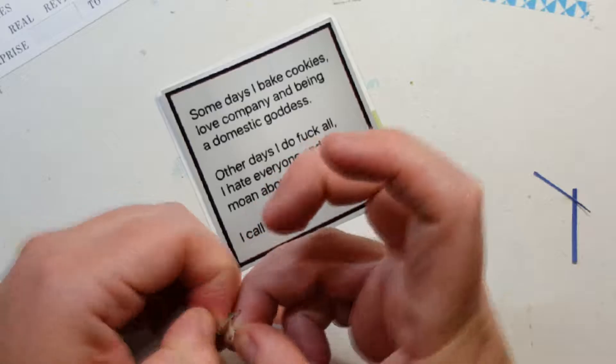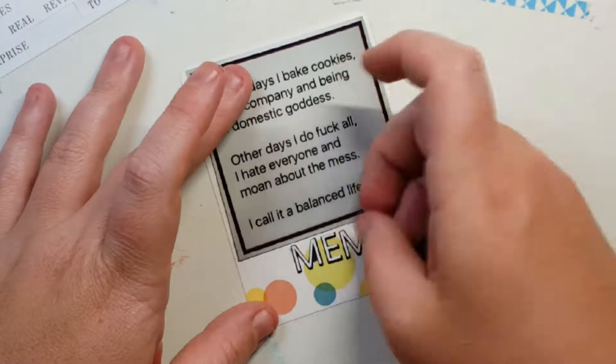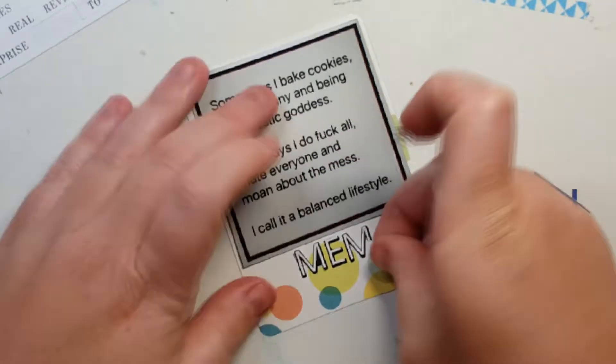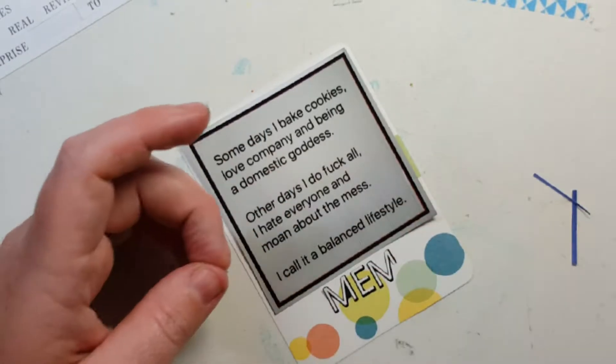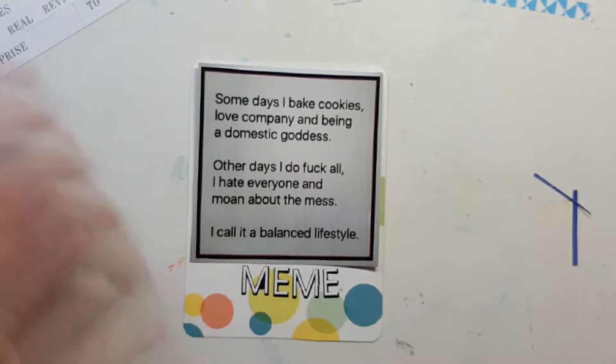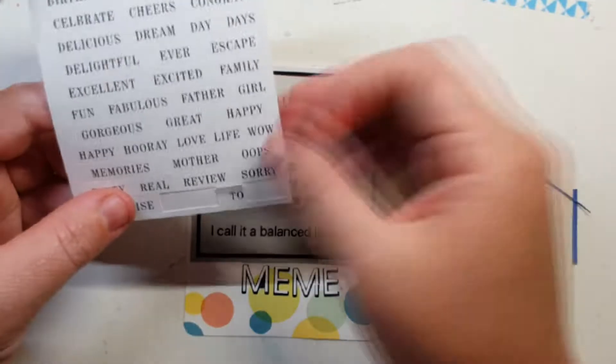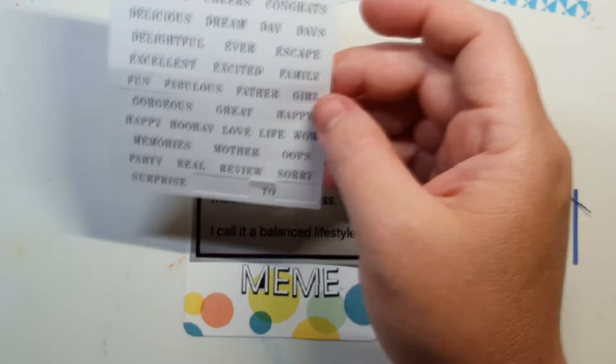Tiny word stickers at the top and some enamel dots, because what would a page be without those two things?